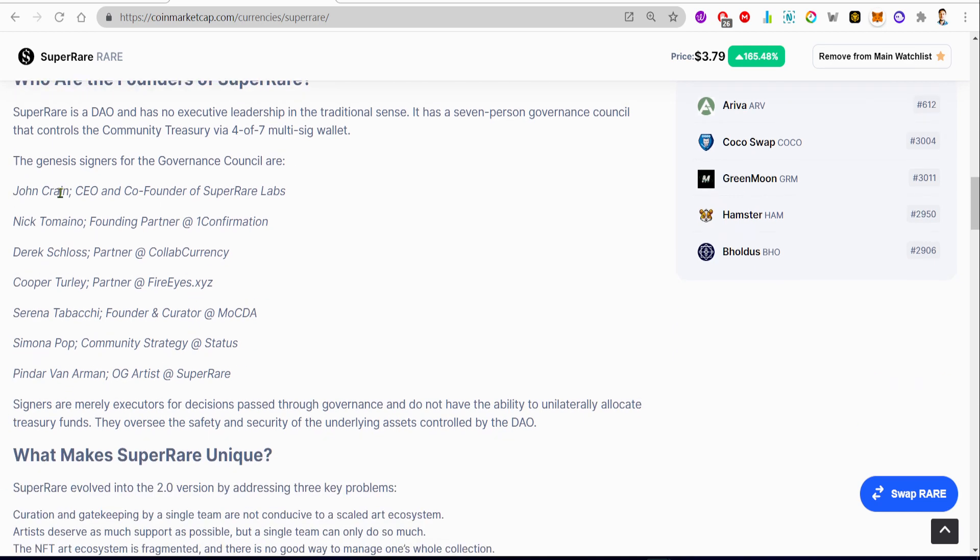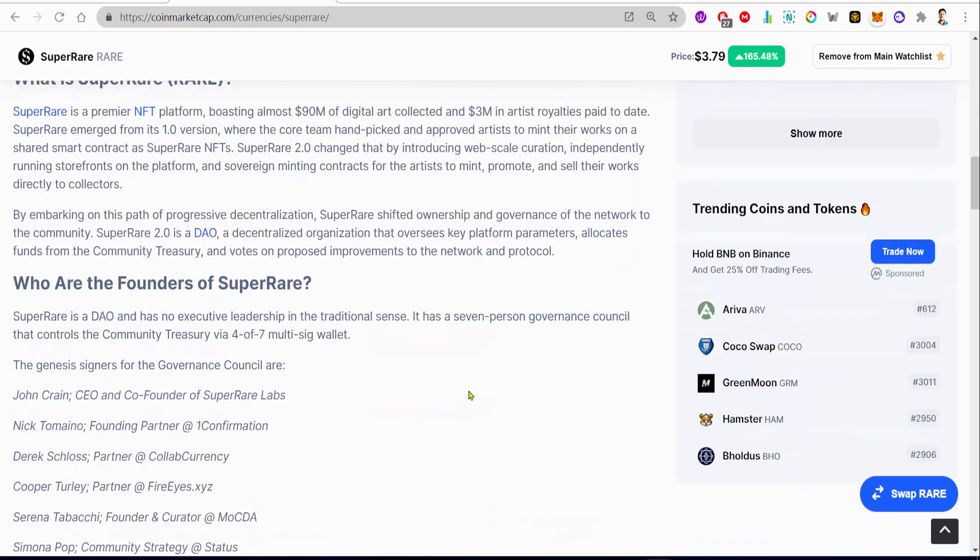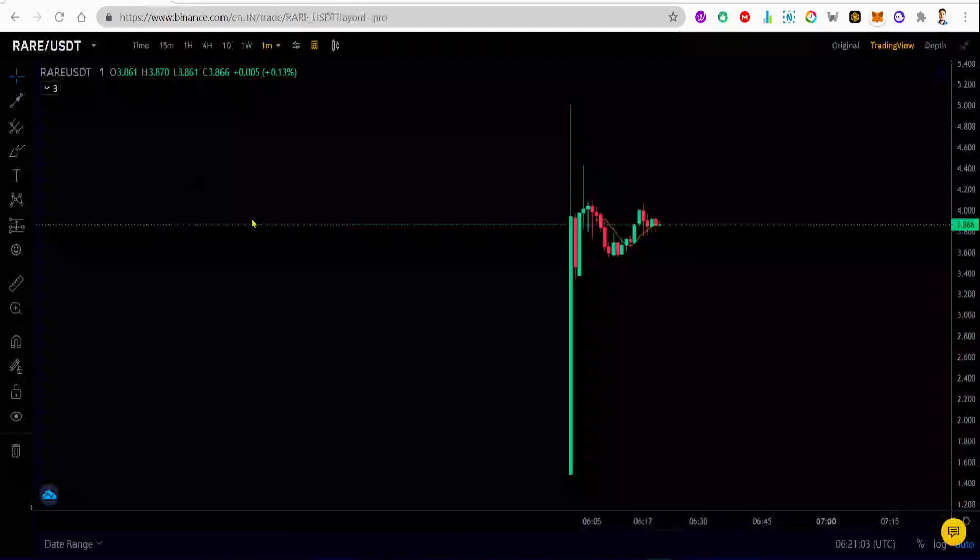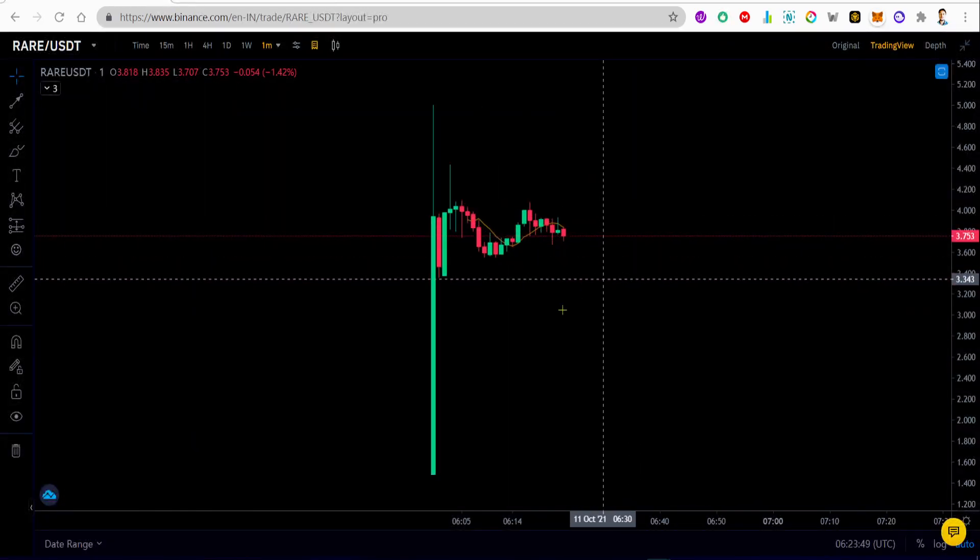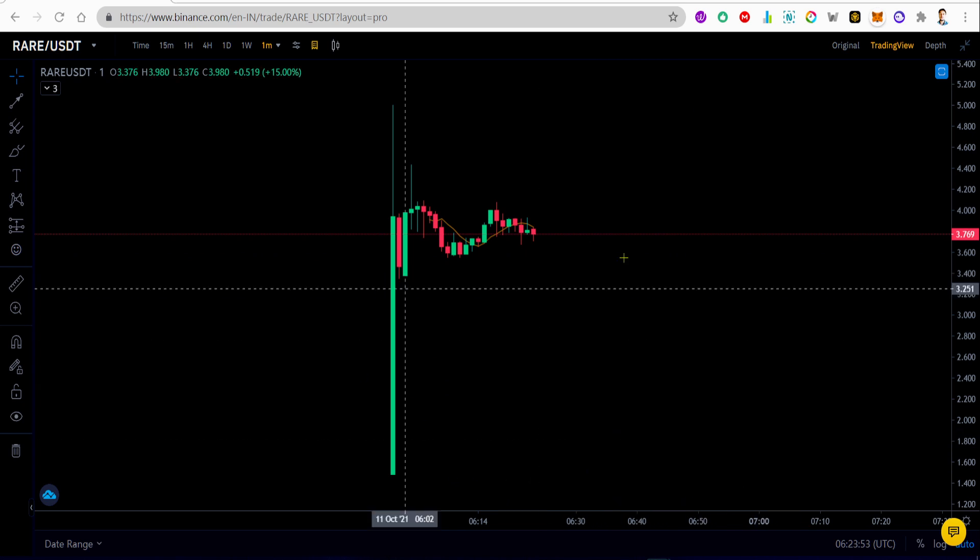So now let's take a look at some of the team members, famous persons behind this project. John Crain, who is CEO and co-founder of SuperRare Labs. Nick Tomaino, who is founding partner at 1confirmation. Derek Schloss, who is a partner at Collab+Currency. Cooper Turley, who is partner at Fire Eyes XYZ. Serena Tabacchi, who is founder and curator at MoCDA. And Simona Pop, community strategist, and Arman, who is an artist for NFTs.